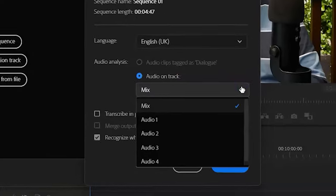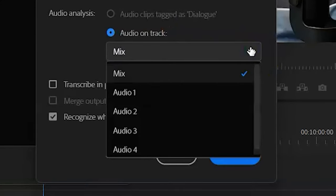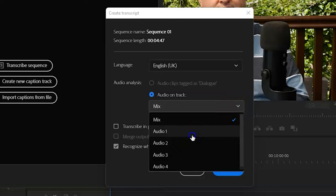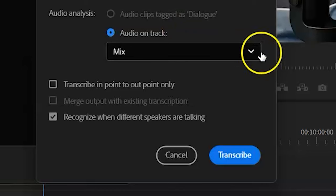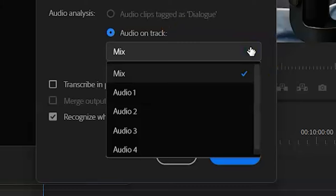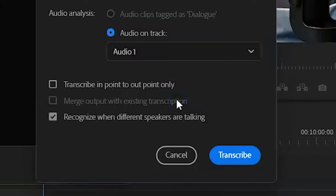Once you've set the language, you need to choose which audio to analyze. In the drop-down window, you can choose Mix, which is all the audio in the mix, or any of the individual audio tracks. What you can't do is choose two or more individual tracks, like Audio 1 plus Audio 2. So if you have speech on two tracks, you'll need to choose Mix and then, in the sequence, mute any tracks with music, atmosphere, and sound effects. In my project, I've only got speech on Audio Track 1, so I'll only analyze that by choosing Audio 1.